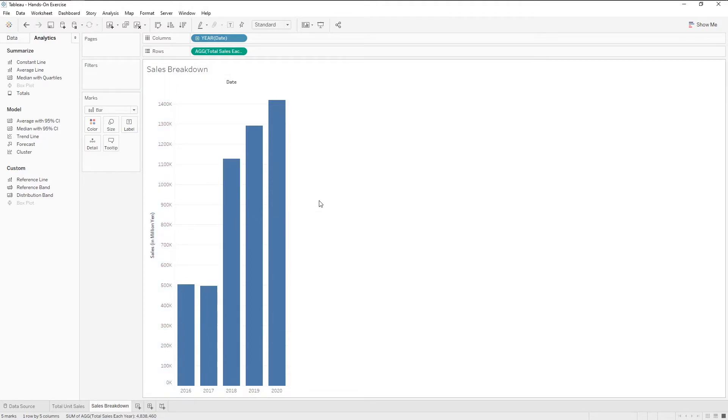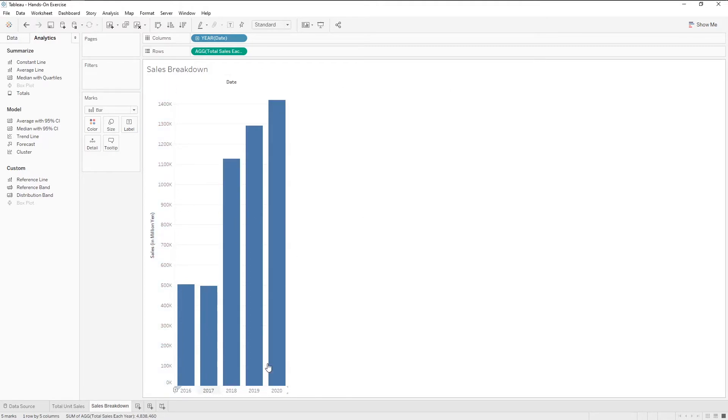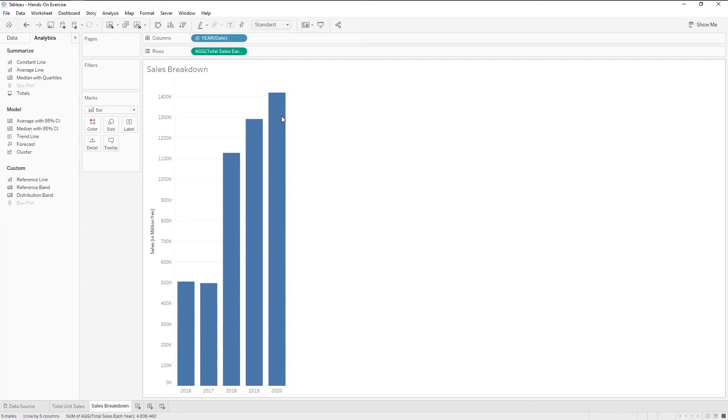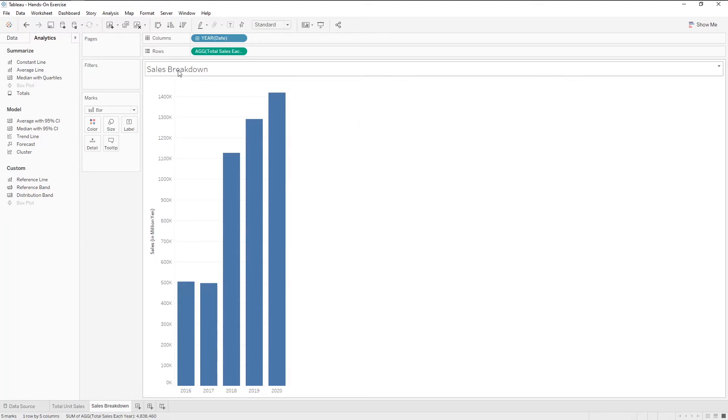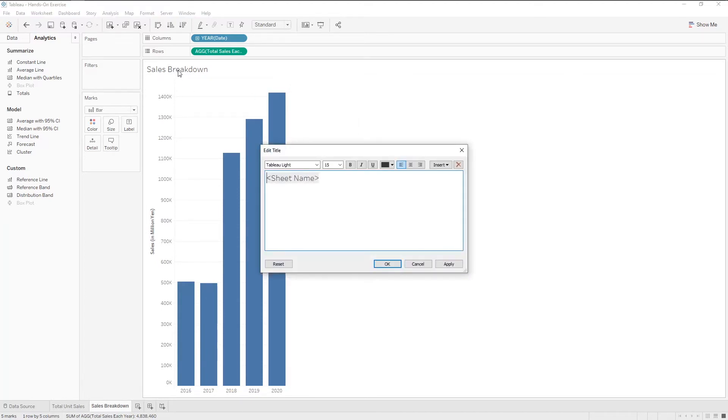Since the year is pretty self-explanatory, let's remove the header label. Let's also double click on the title to change it. Note that the sheet name is the name we gave for the worksheet.